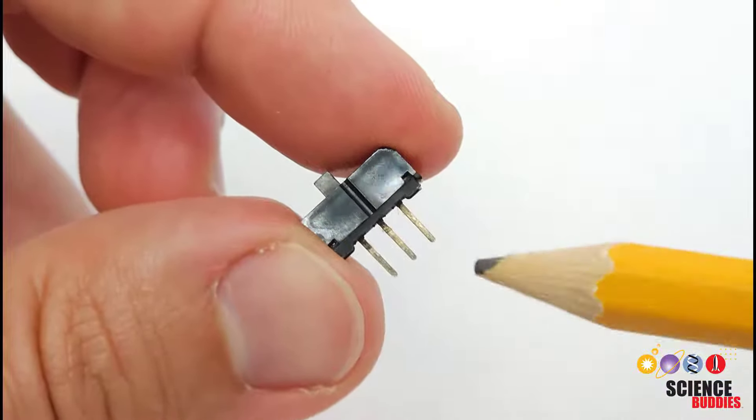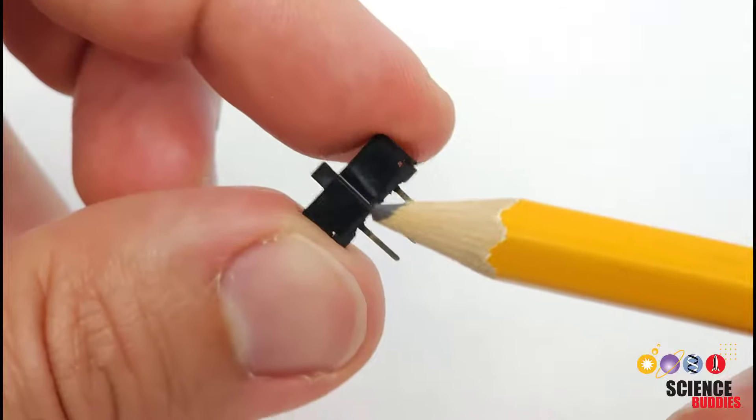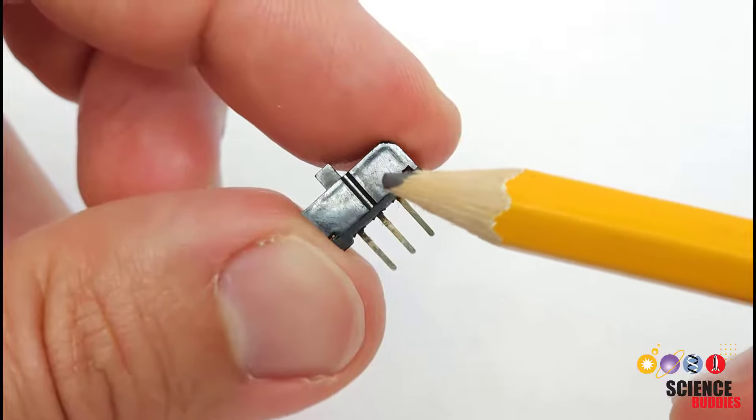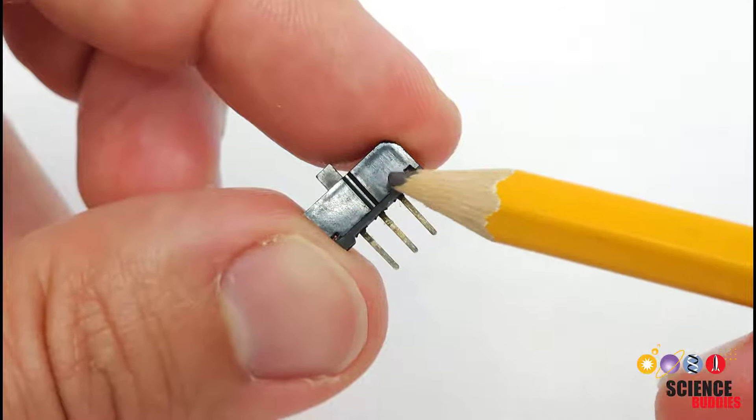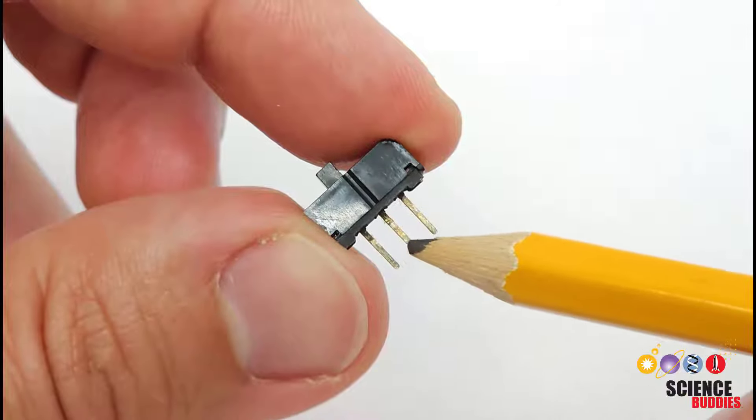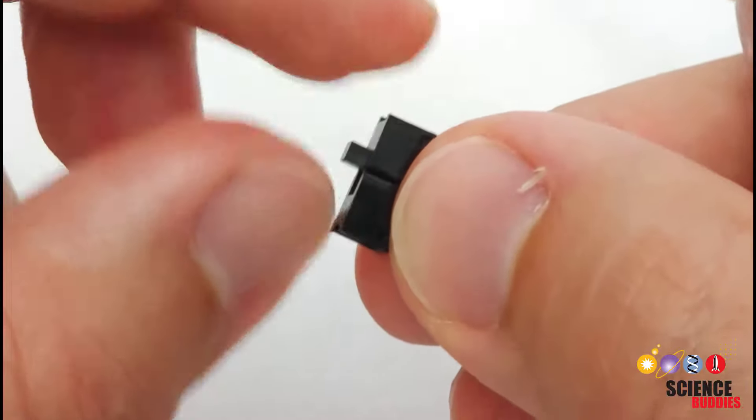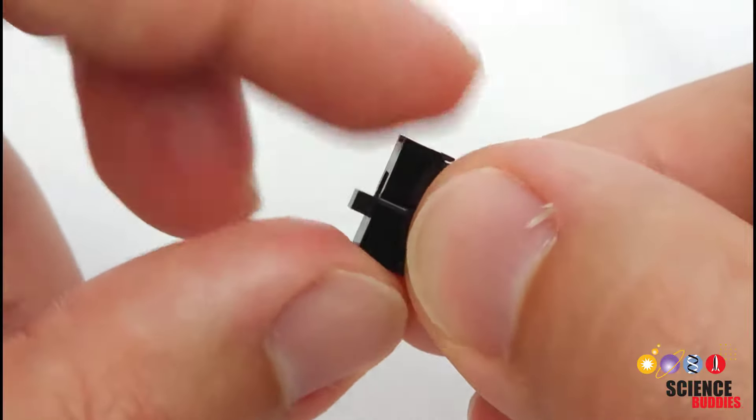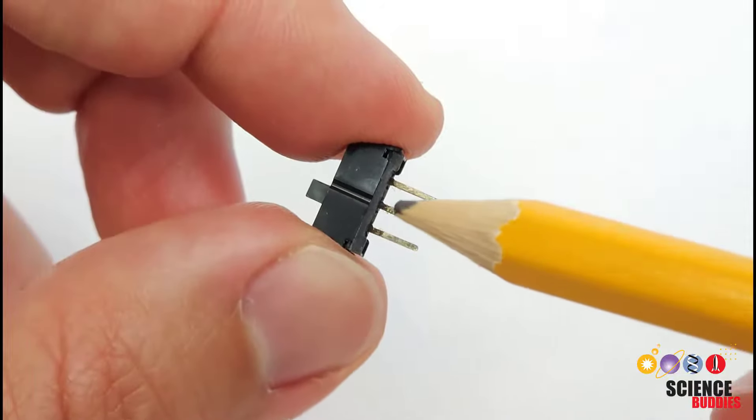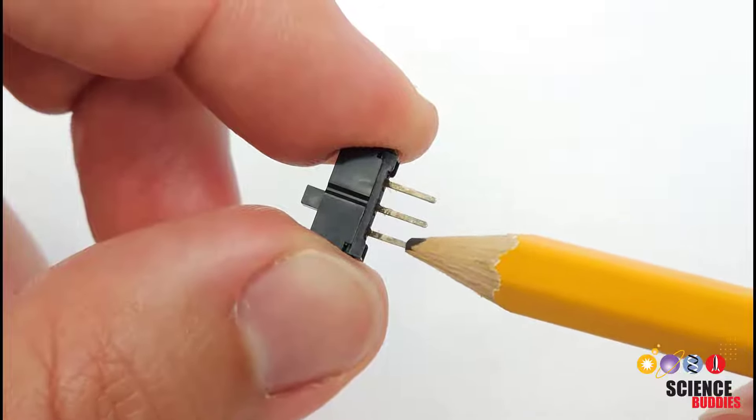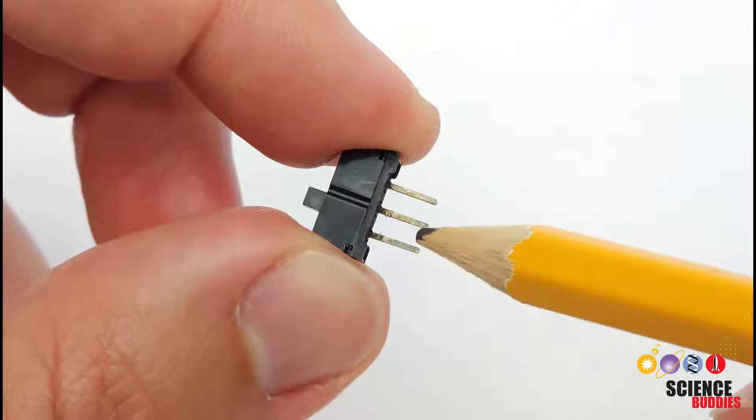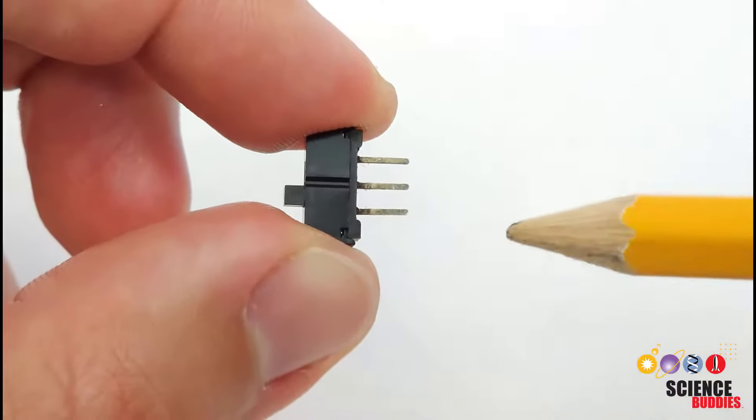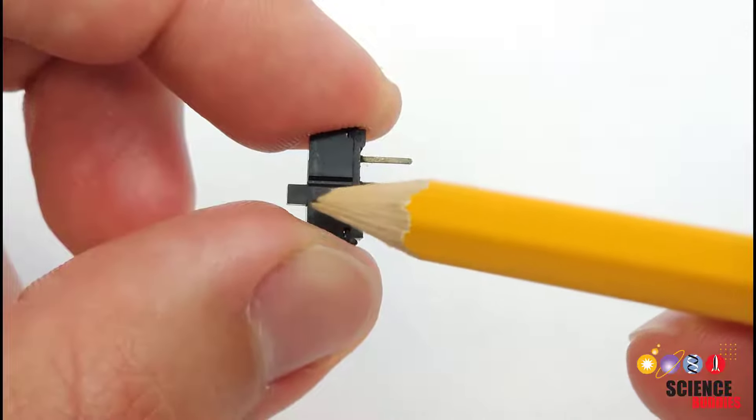Before we look at the circuit and the code let's zoom in and take a look at the physical switch. If we look at it from the side here you can see we have a plastic case with three pins on the bottom and then the sliding switch on the top. The middle of these three pins is always connected to one of the two outer pins depending on which position the switch is in.